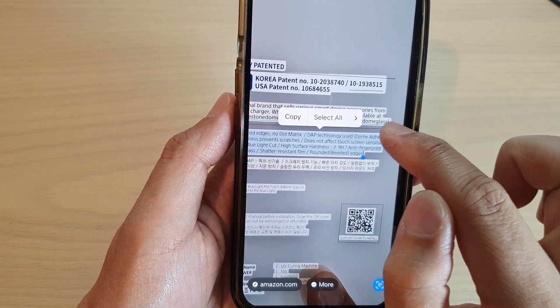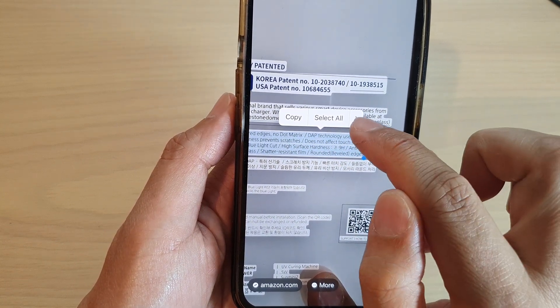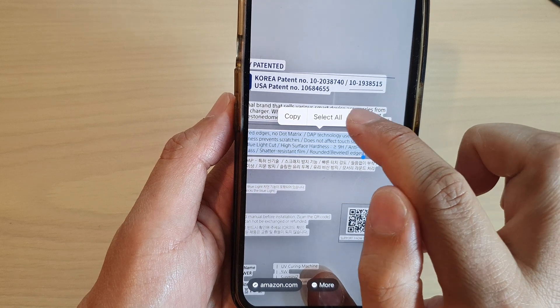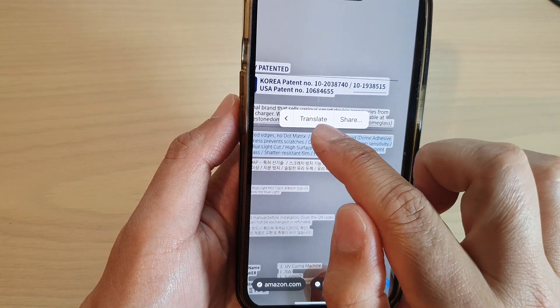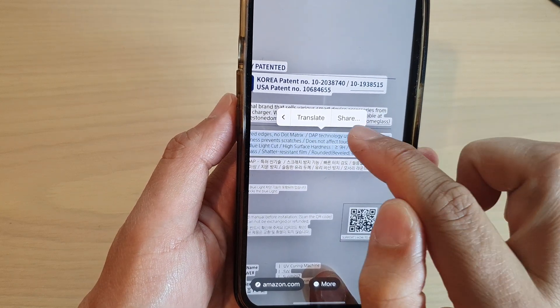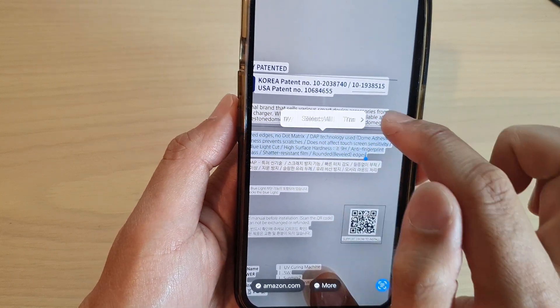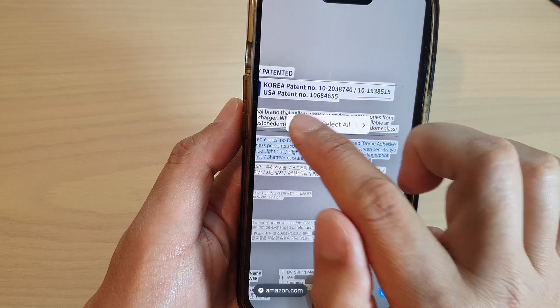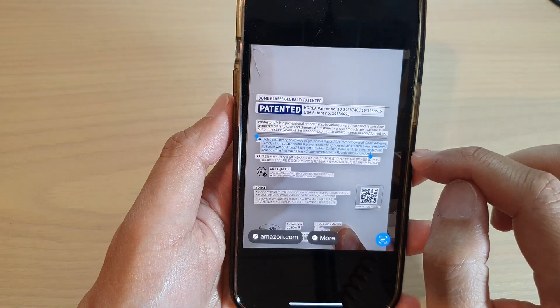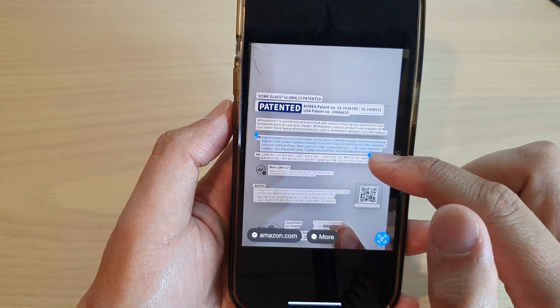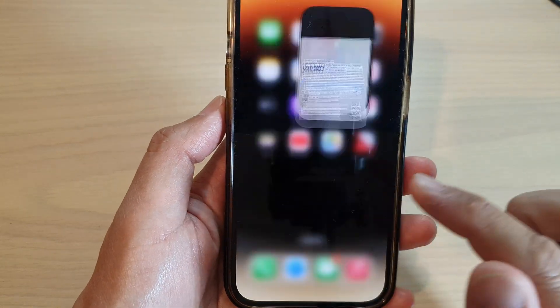You can select all the text, or tap on the right arrow for more options. Here you can translate the text or share it. Select copy and the text will be in the clipboard.